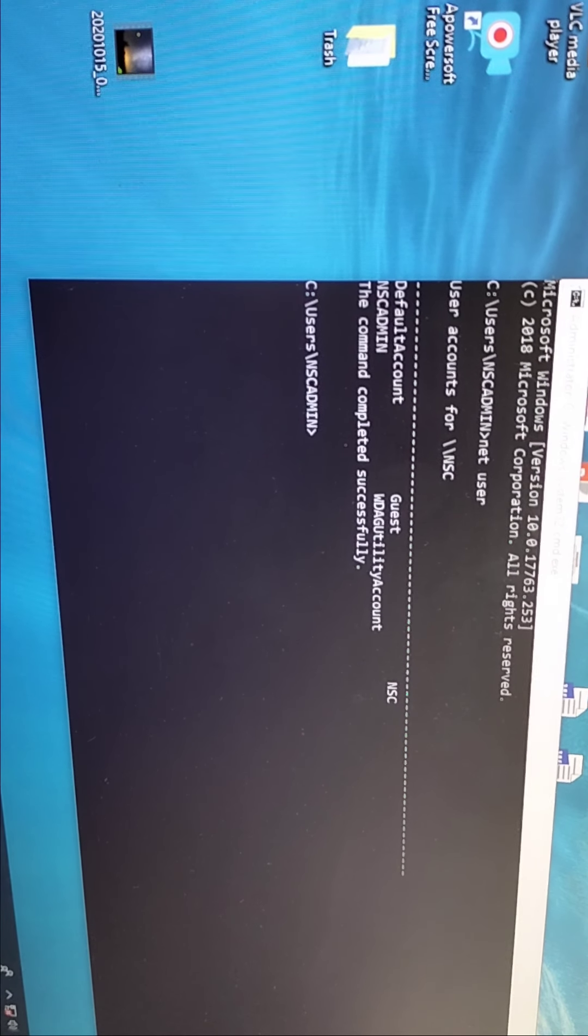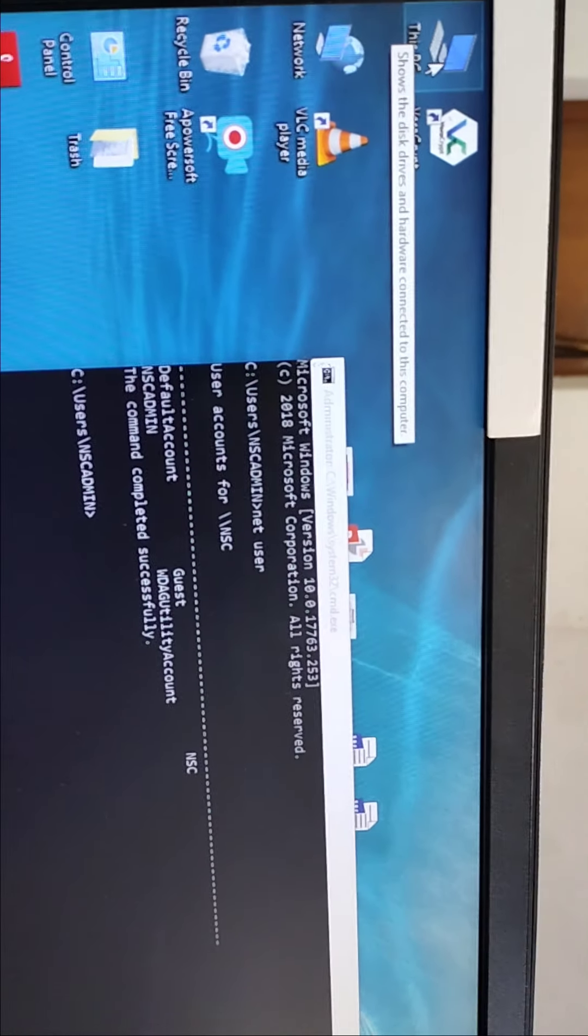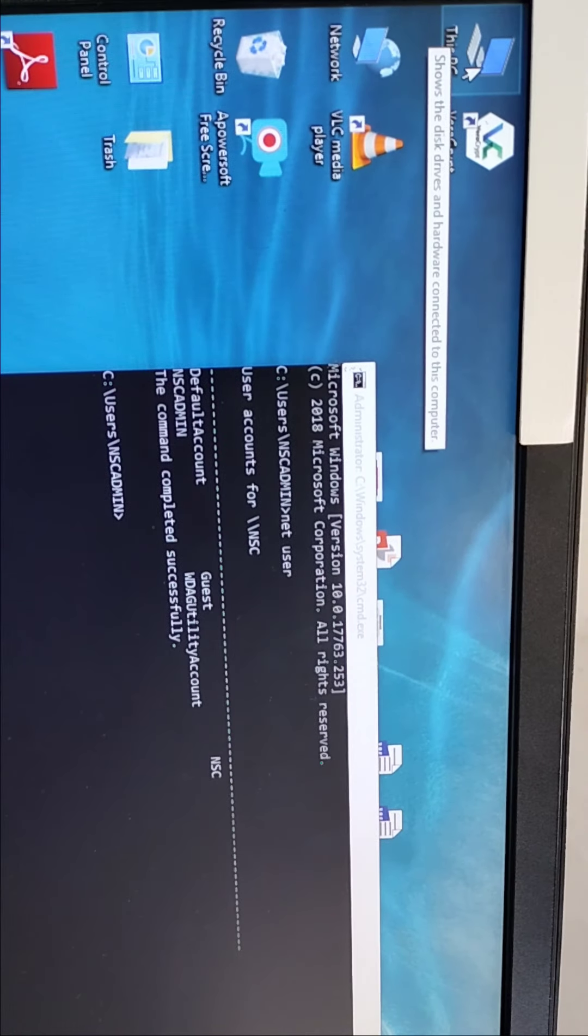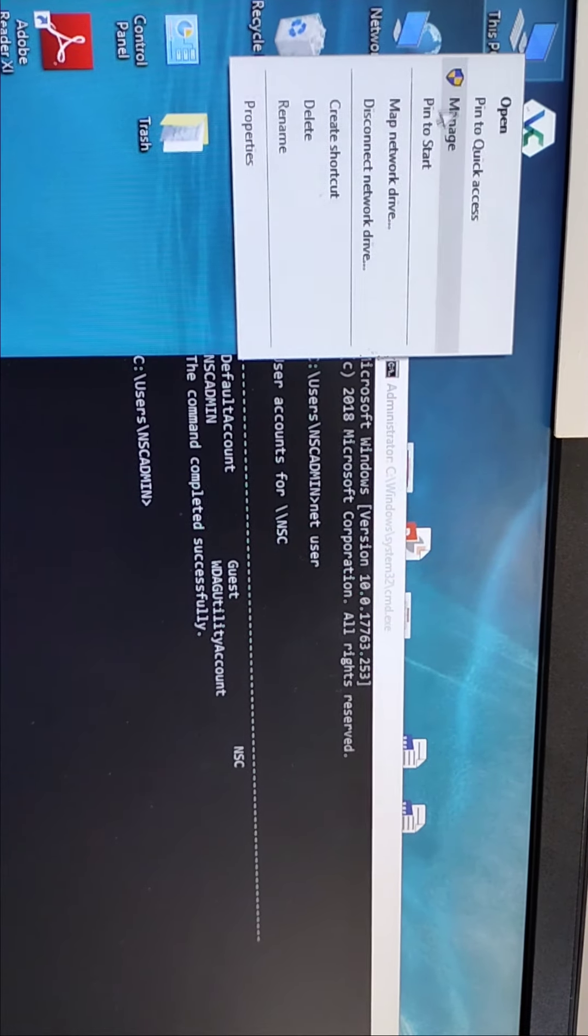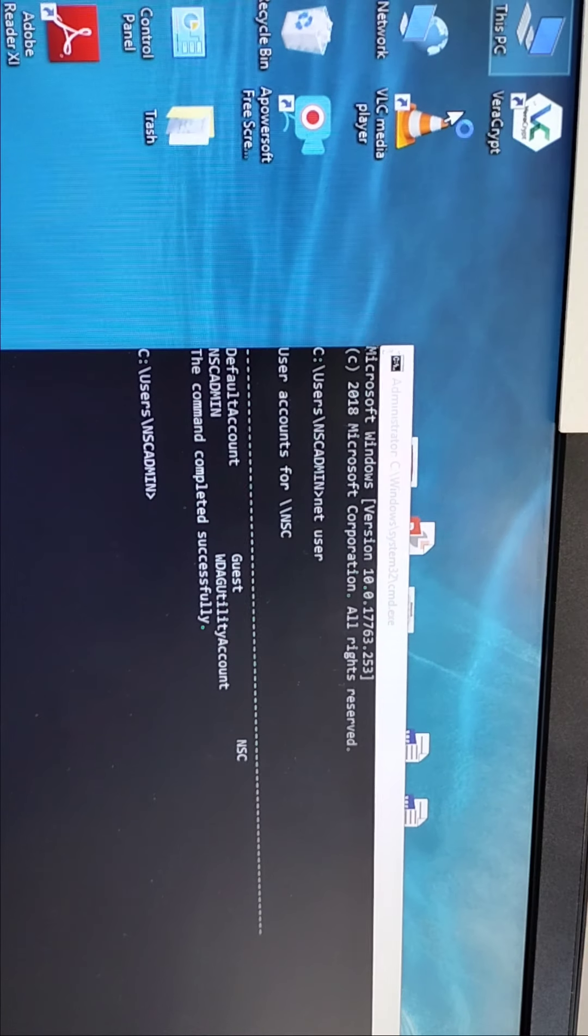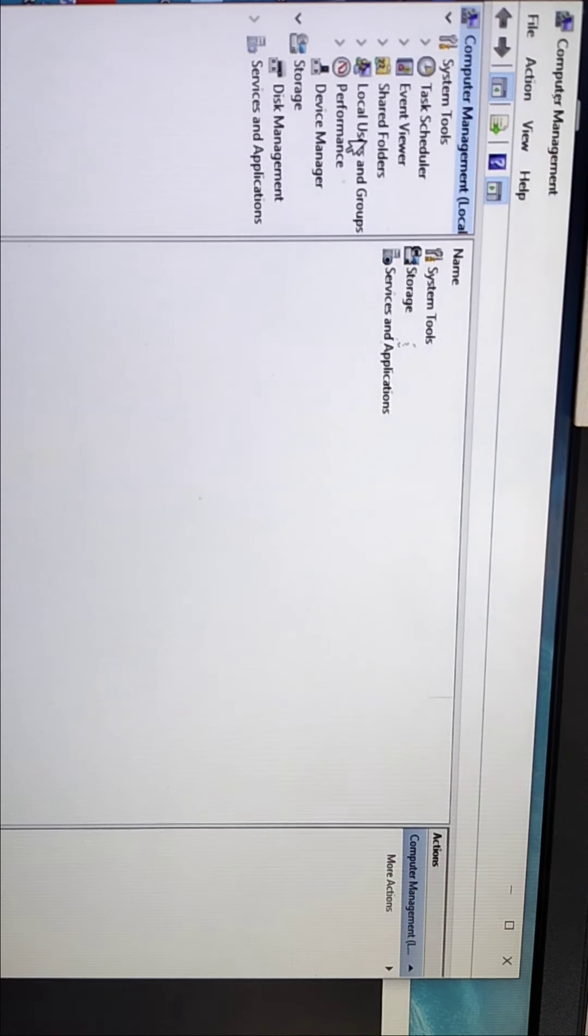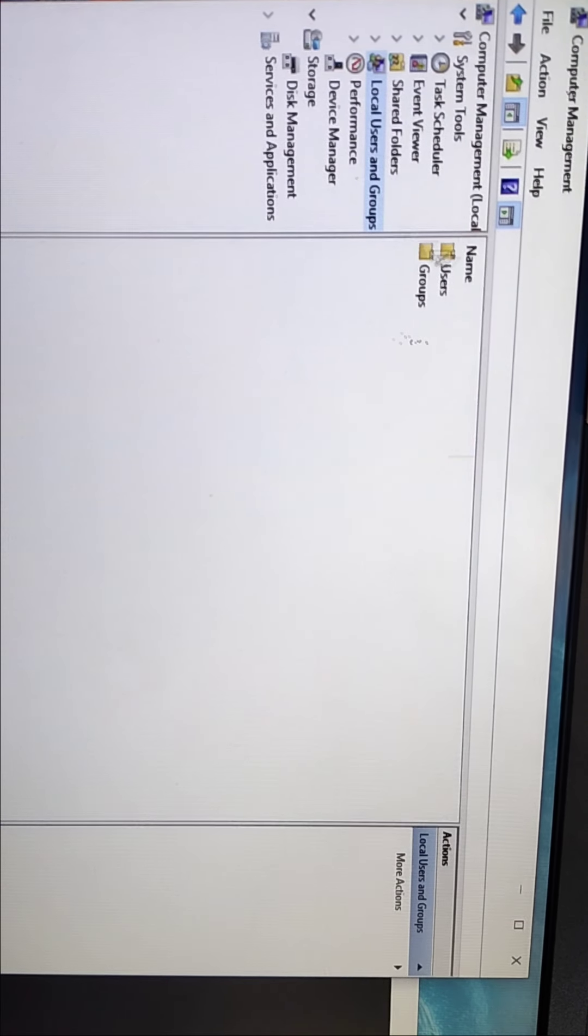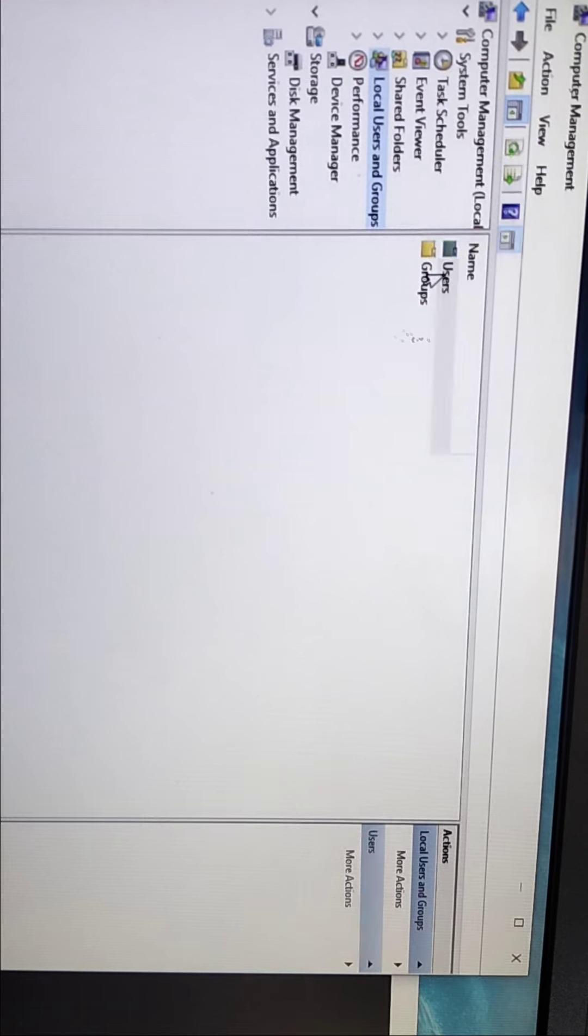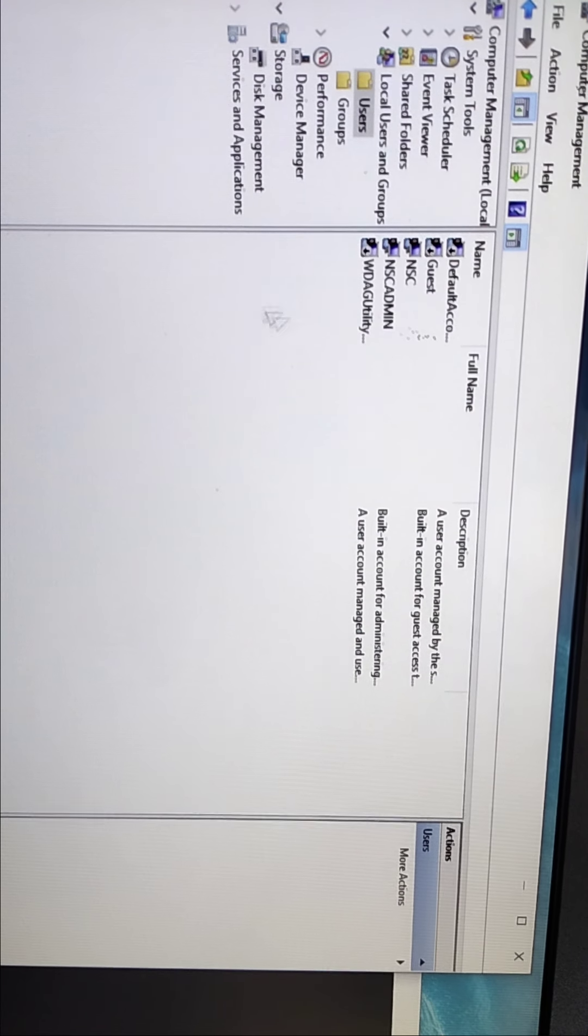First process is This PC. You have to go to This PC, right click on Manage, click on Local User, then click on User and double click on User.